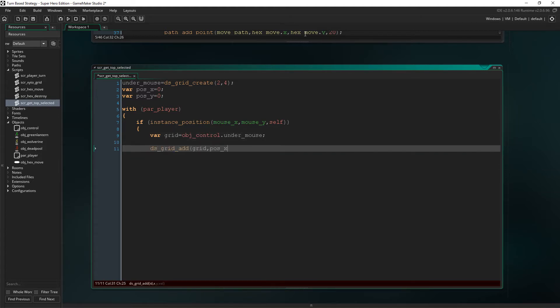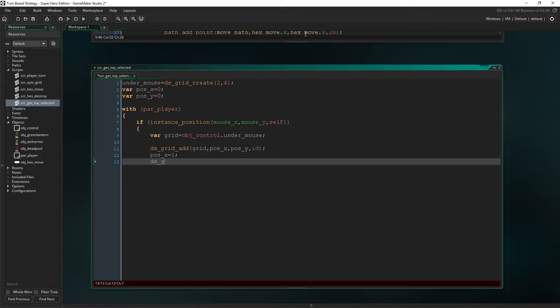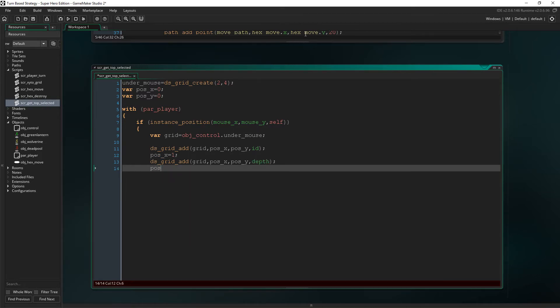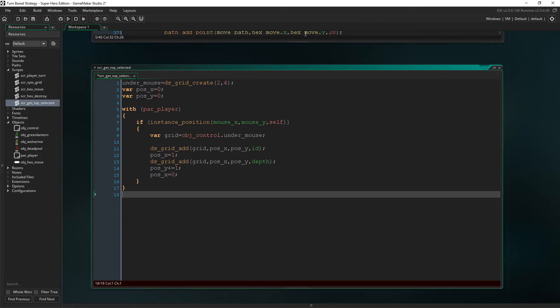Then we're going to DS grid add. And as you can see, we are adding the ID at pos X and Y, which are currently both zero. So it'll be added at the very first position in the grid. After we've added the ID, we make pos X one, and then we add the depth to the grid. And then after we've added that, we add one to pos Y and set pos X back to zero.